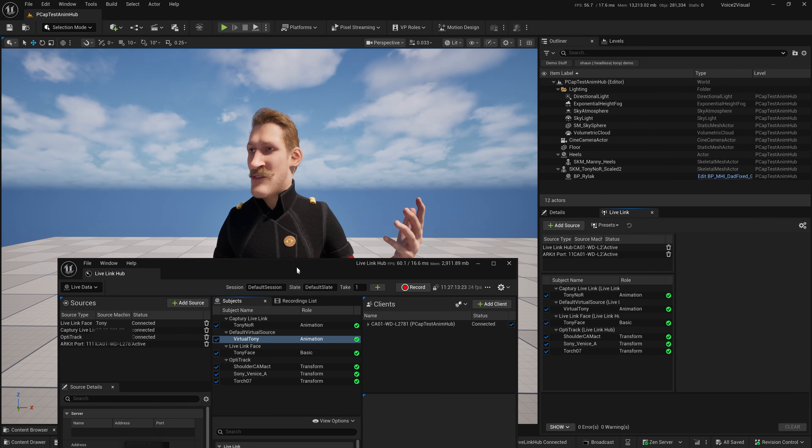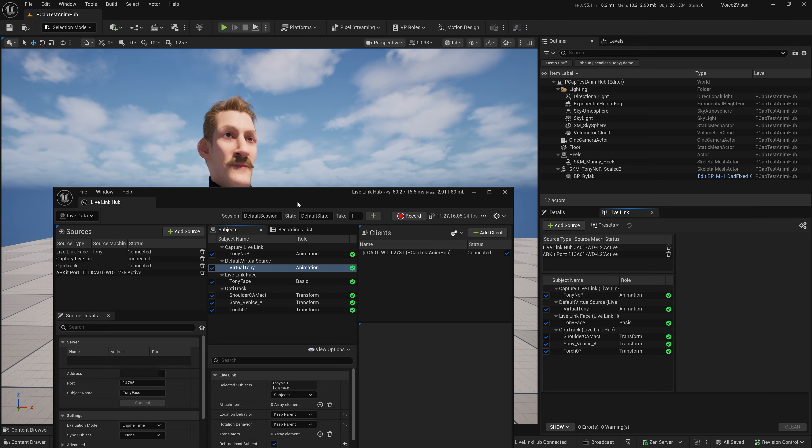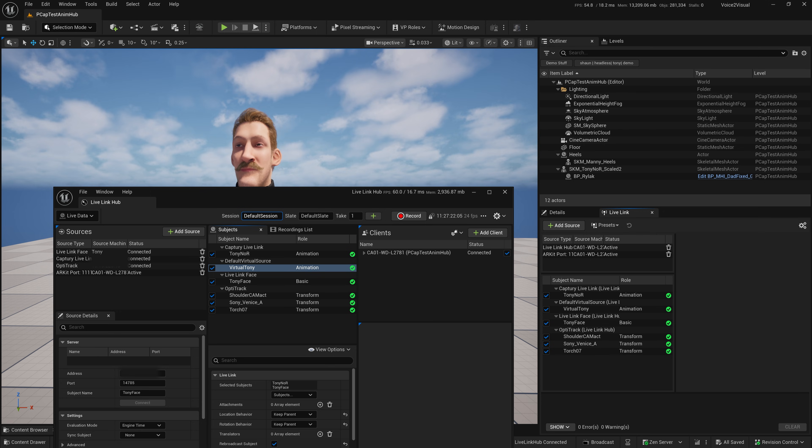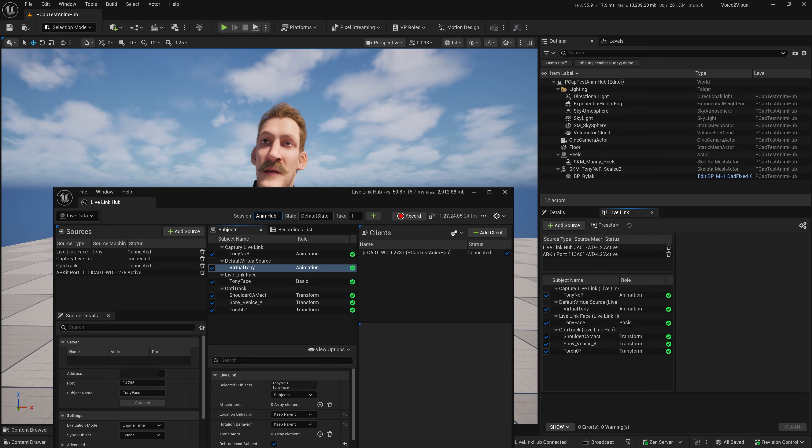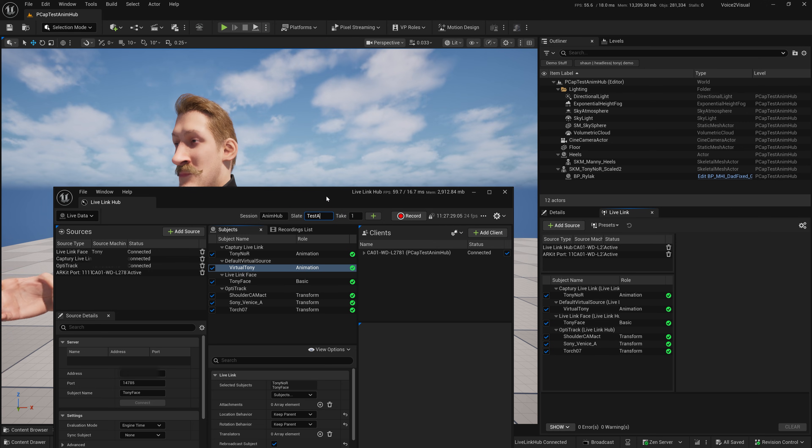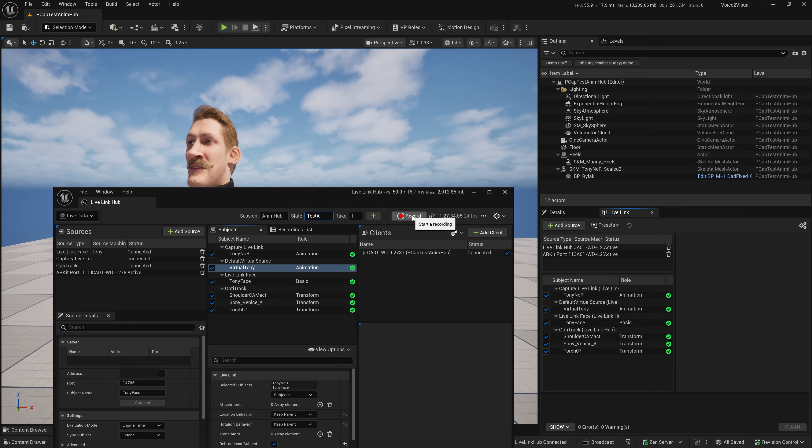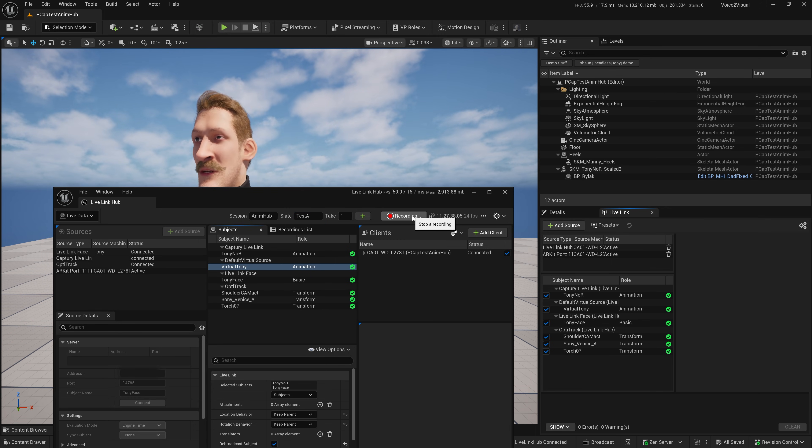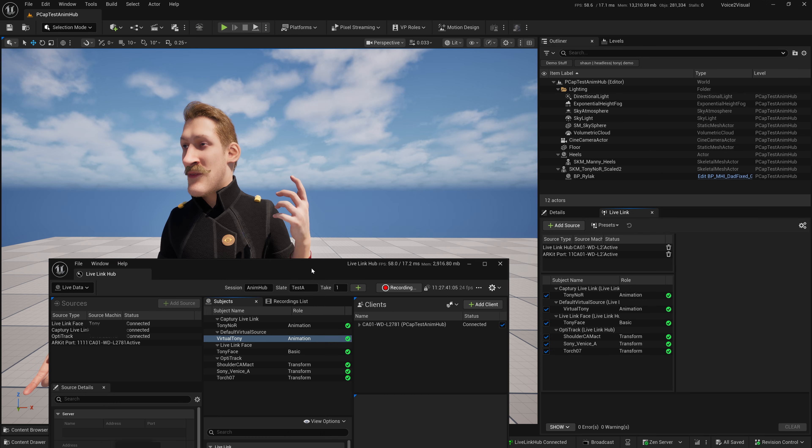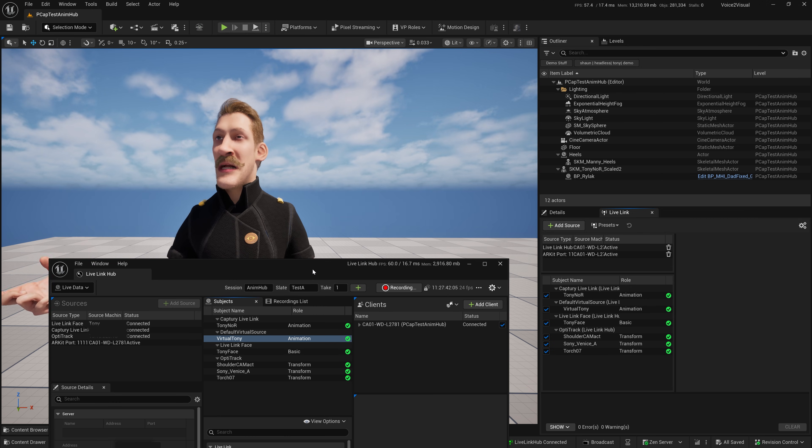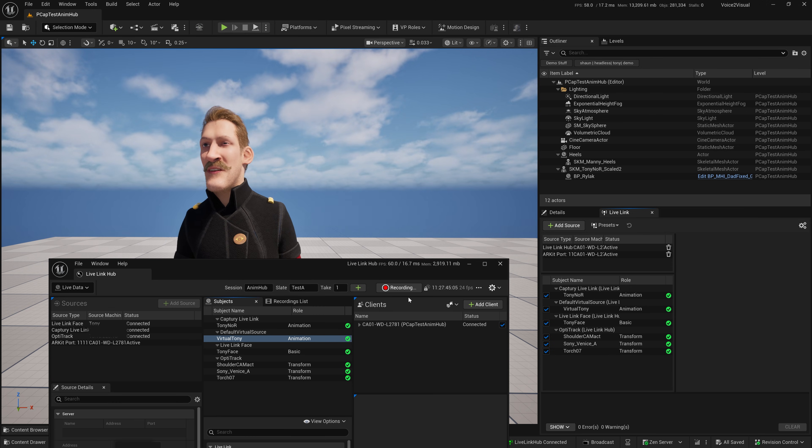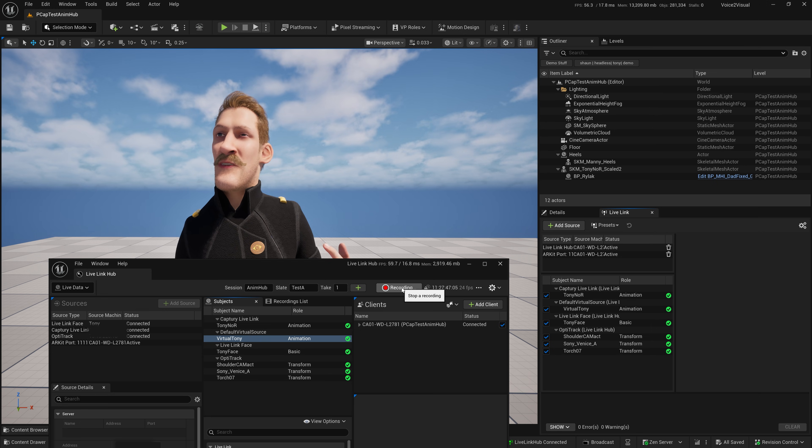Now, let's look at the process for recording. I can go ahead and create a new session name, and create a new slate, that's A, and all these subjects are active, so I can go ahead and press the record button. Start recording. Yes, this is Live Link data being recorded. Body and face. And then stop.